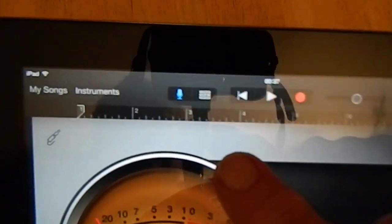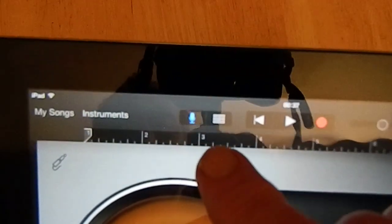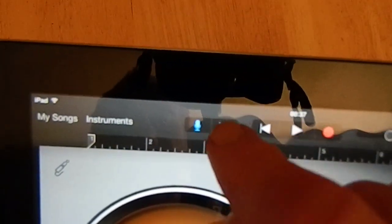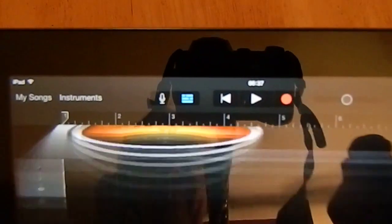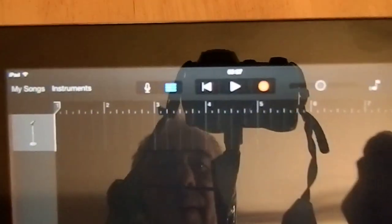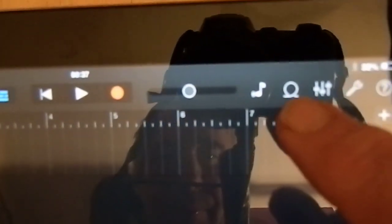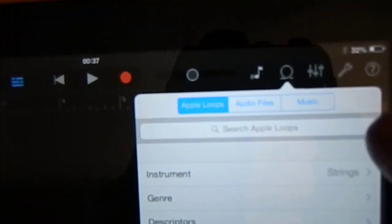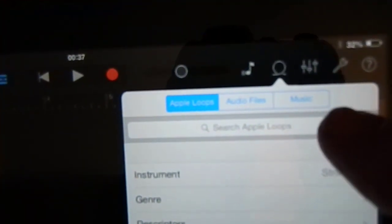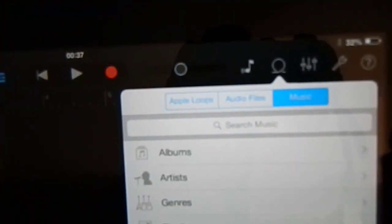And then you press that bit there which gives you the timeline, and then you click that circle icon there, which I don't know what that's called, and then you can import all your music.